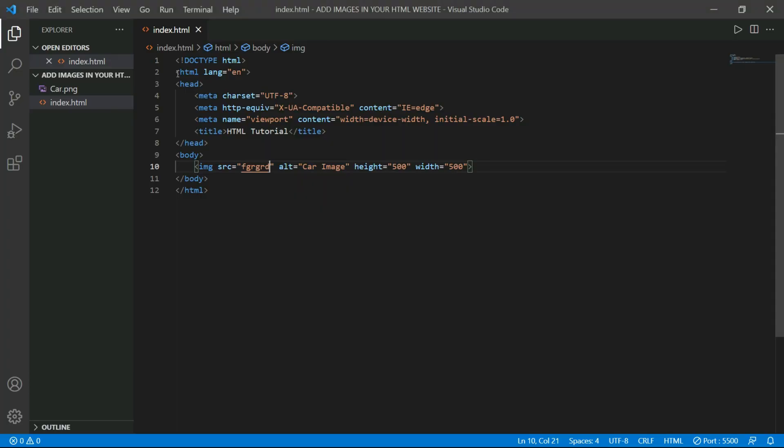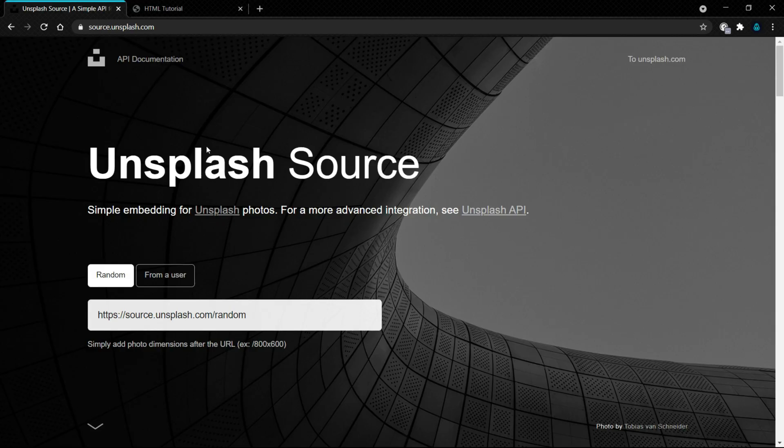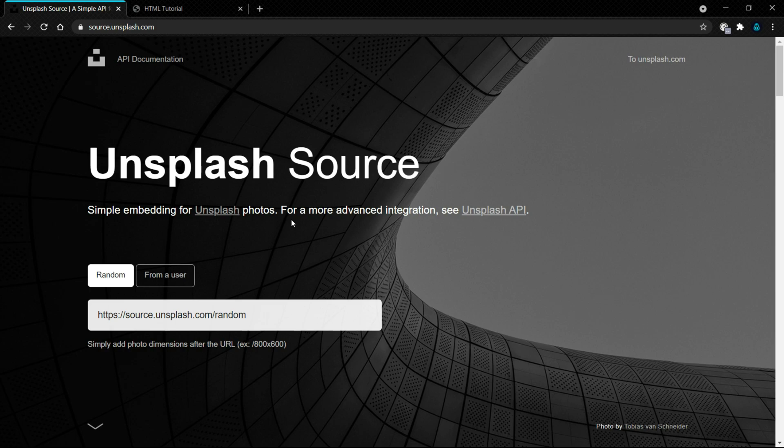So now it's time for the trick. In the starting of the video I said that we can add images without downloading them. I want to introduce you to a website named source.unsplash.com. In this website we will get a line of code. In that line of code, we can add random images on random topics and with random size.